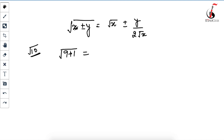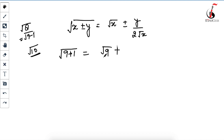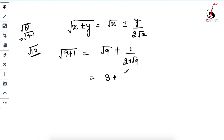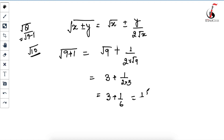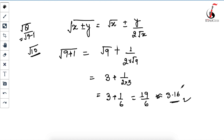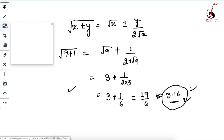Now put it in the formula: x is 9 and y is 1. This becomes √9 + 1 / (2 × √9). For √8 you would write 9 minus 1, so use minus when appropriate. √9 is 3, so this becomes 3 + 1/6, which gives 18/6 + 1/6 = 19/6. Dividing 19 by 6 gives approximately 3.16. You can verify this with a calculator — the answer is 3.16.